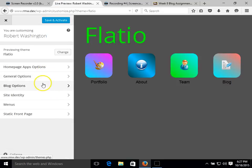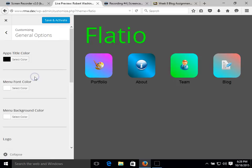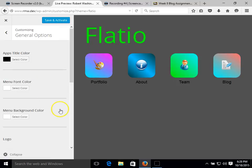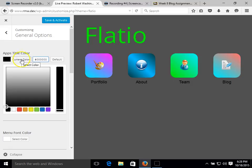And under the live preview, we can go to general options. And there's quite a few options we can choose from. We can change the app title color, which is going to change the font.